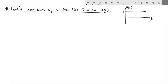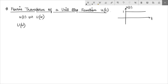Hello everyone. Let us see how to find the Fourier transform of a unit step function u(t). We define the Fourier transform of u(t) as U(ω), and using the conventional integration form we plug in u(t) to get U(ω) equal to the integral from minus infinity to plus infinity of u(t) e^(-jωt) dt.